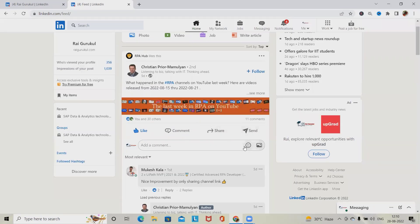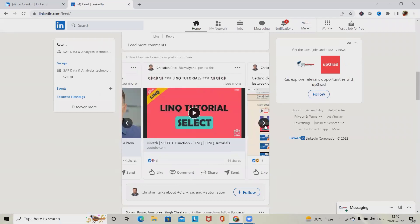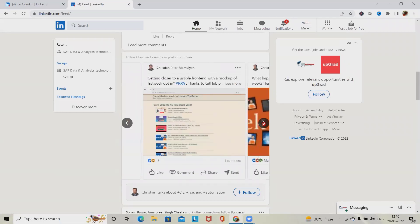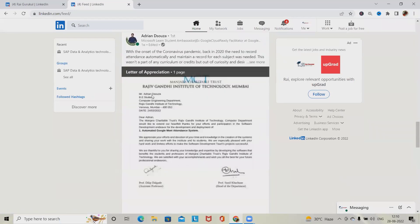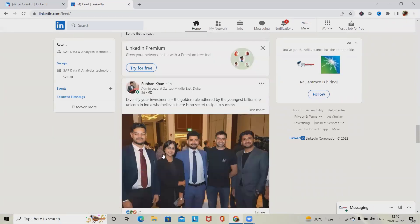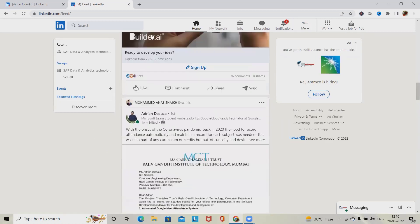We also have Share and Send options. We can attach images and emojis from the comment section. When watching a post from other users, it should be clearly visible, including any video or navigation links. Scrolling down, images should be clear and posts written by other users should also be clearly visible.